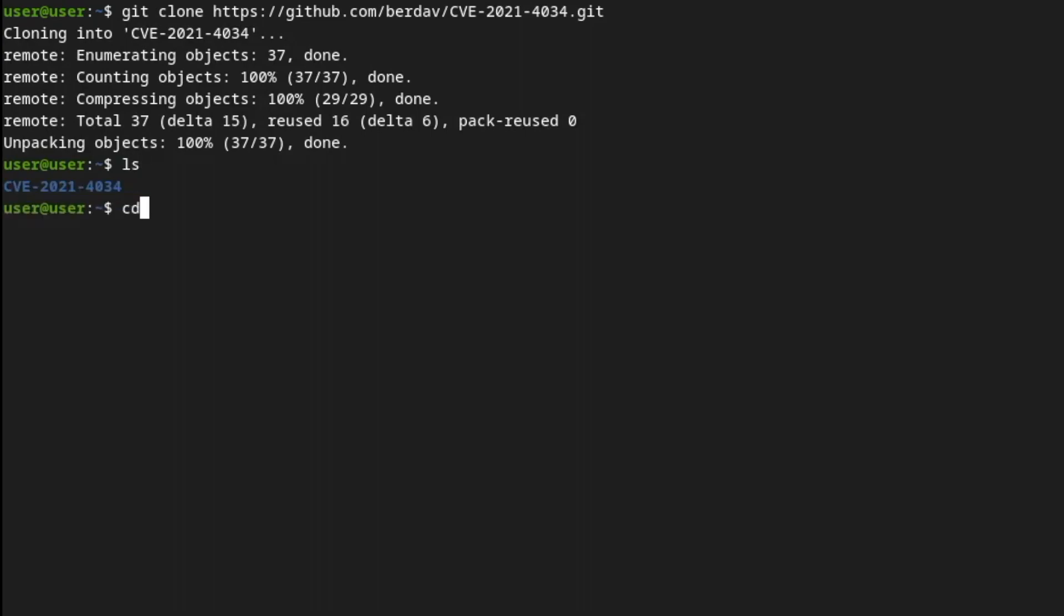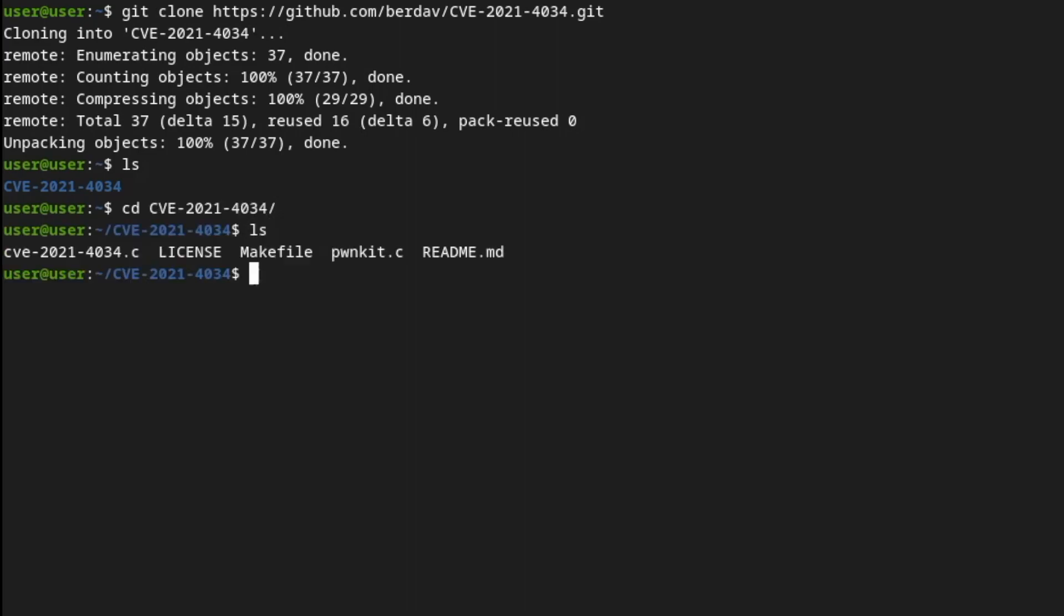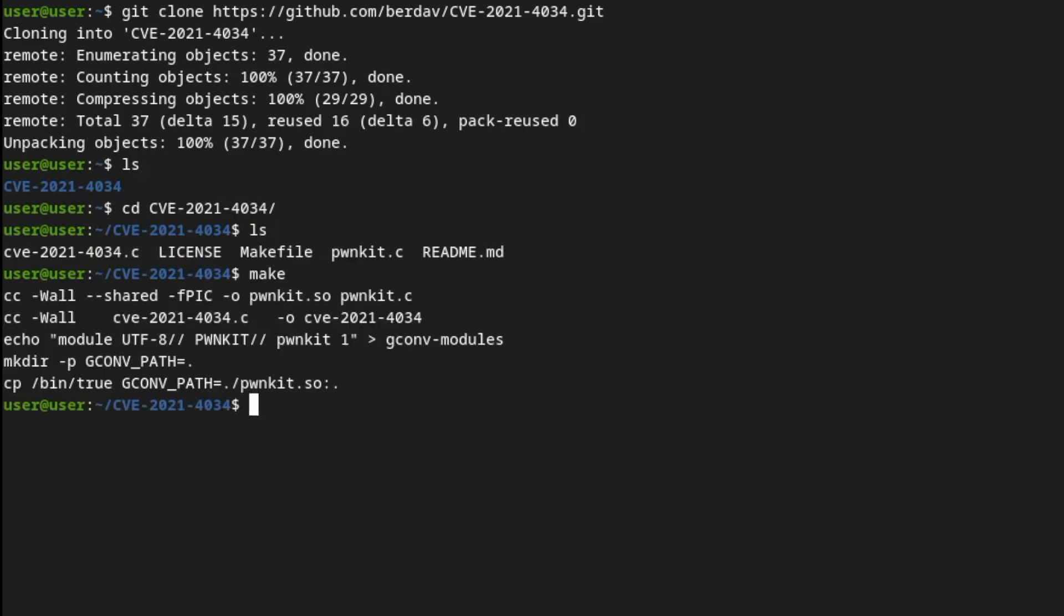Now what we're going to do is cd CVE-2021-4034, press enter, ls into that. And then we've got all the files we need. Now if you run make, it should make it. There we go.